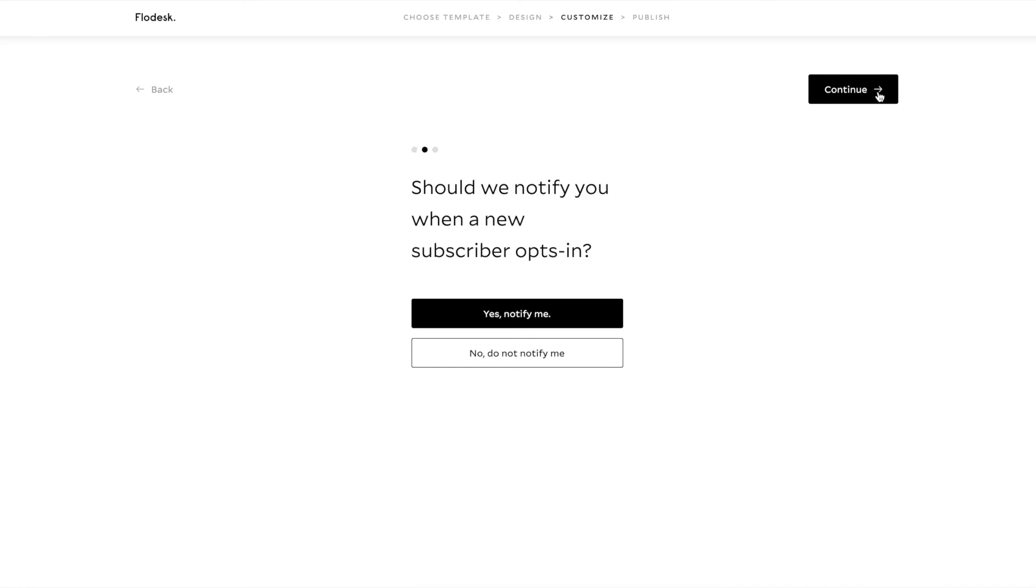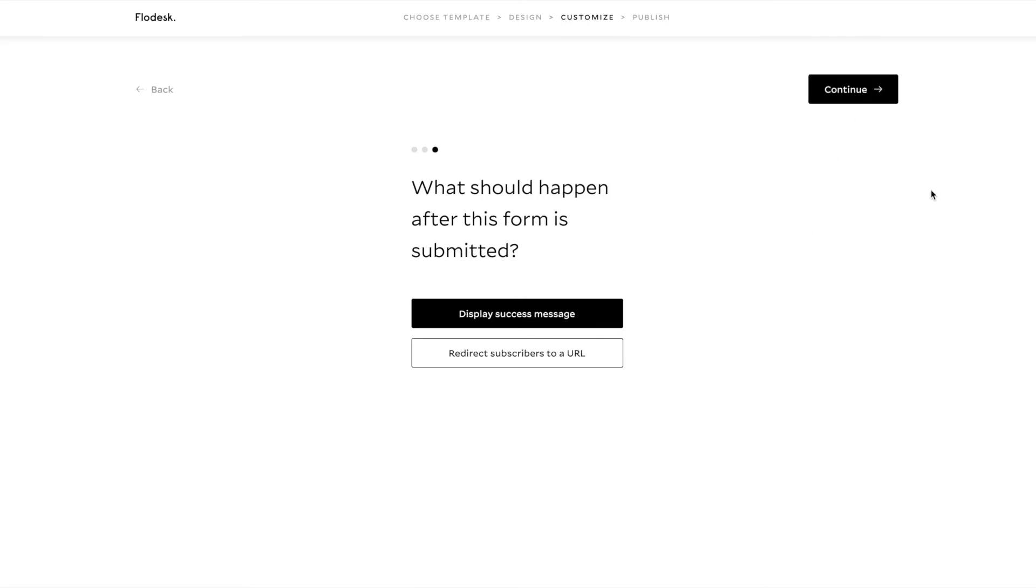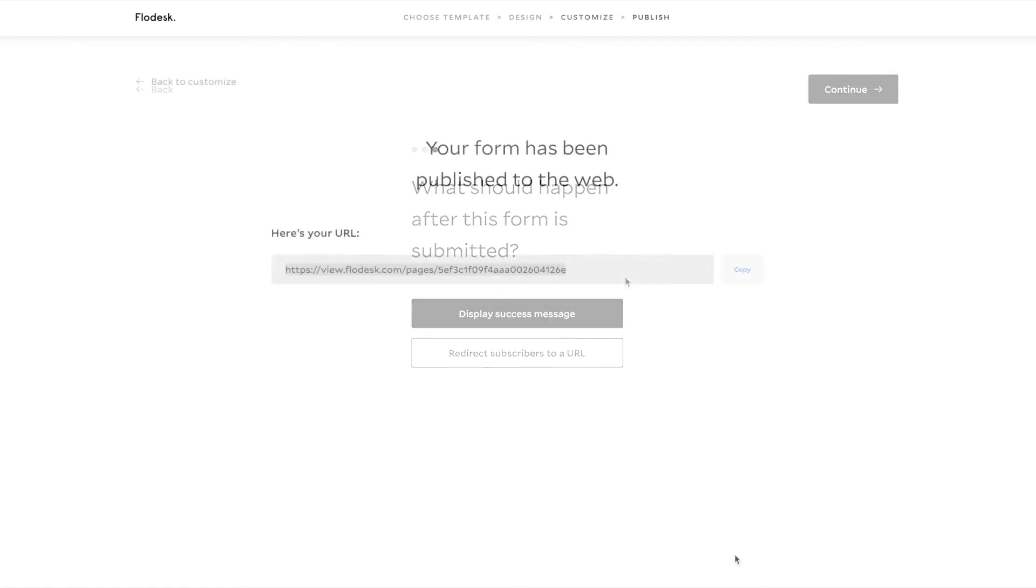And then click Continue. It says, should we notify you when a new subscriber opts in? And I want to be notified. So I'll click Yes and Continue. And what should happen after this form is submitted? It wants to know, do I want to display a success message or redirect subscribers to a URL? I want to display the success.